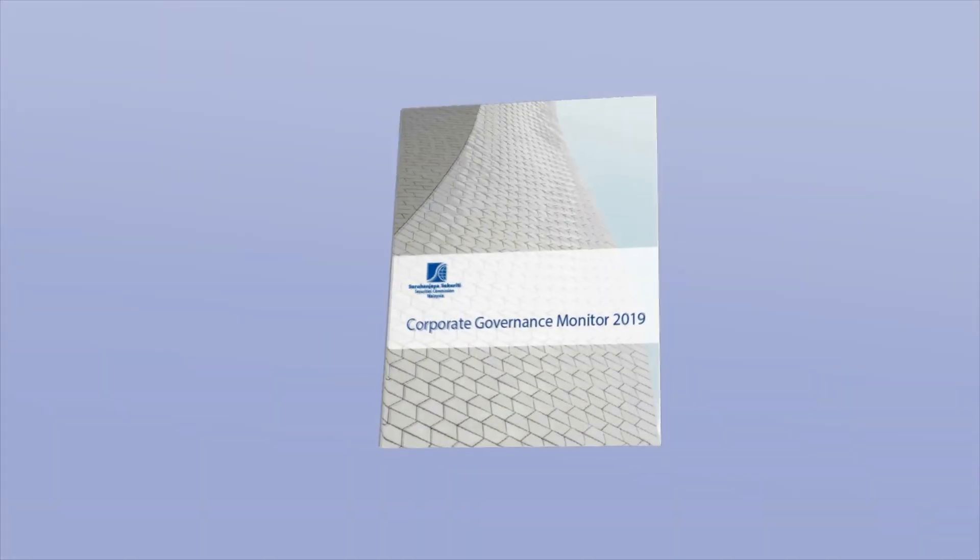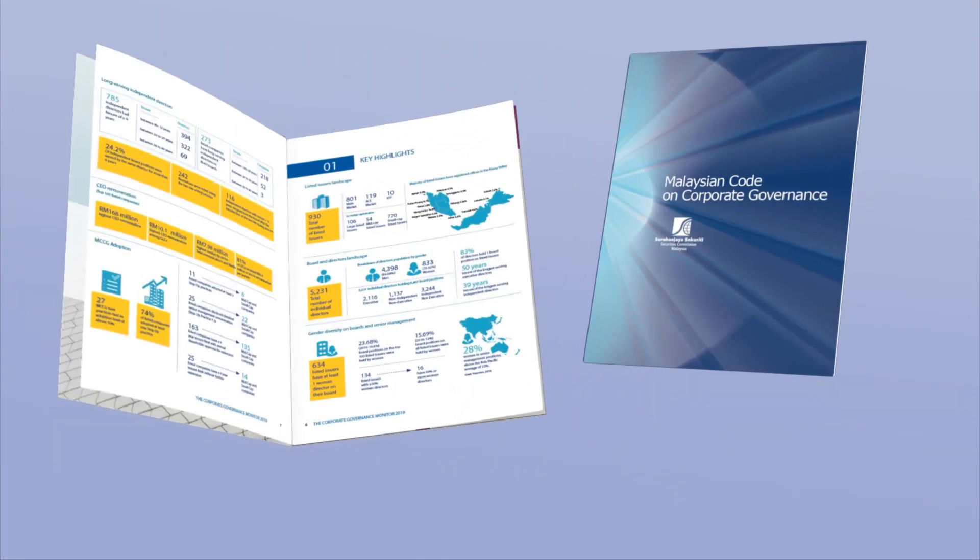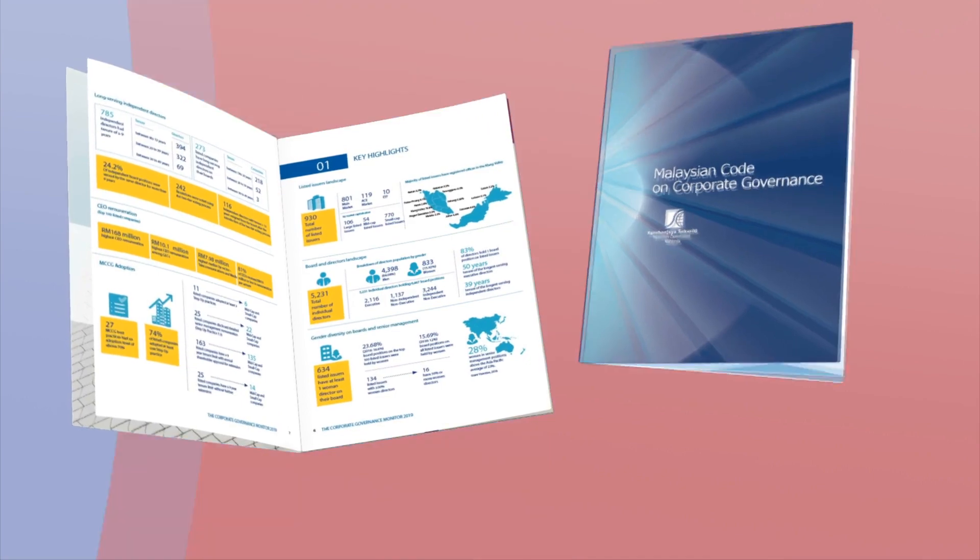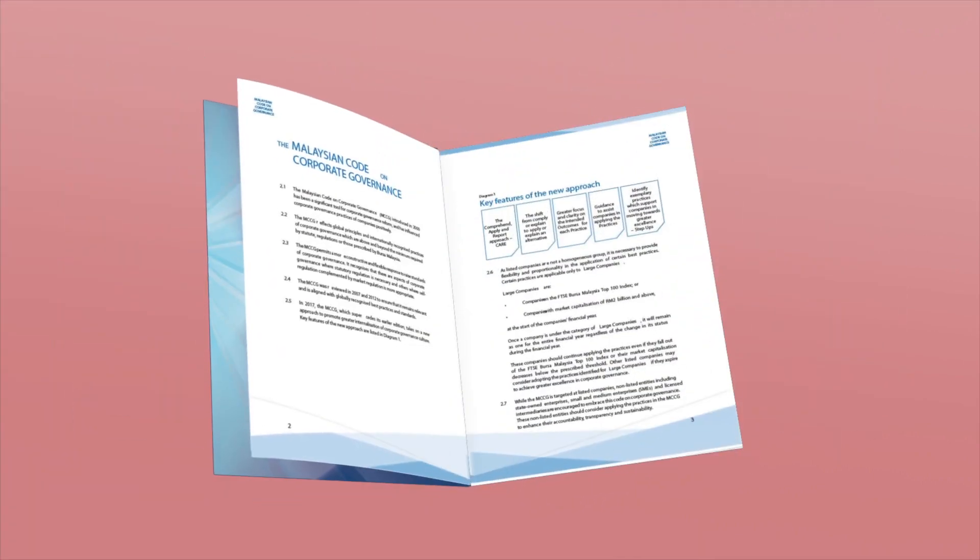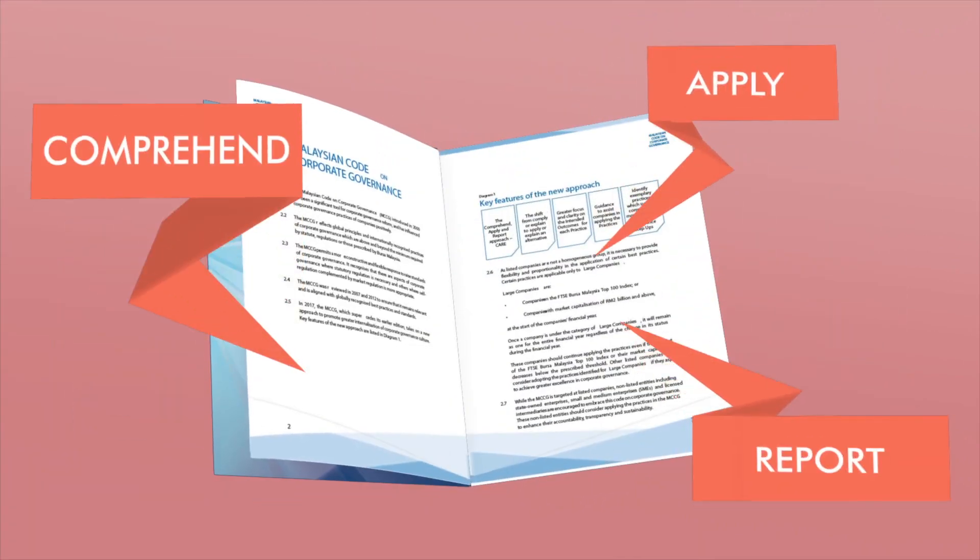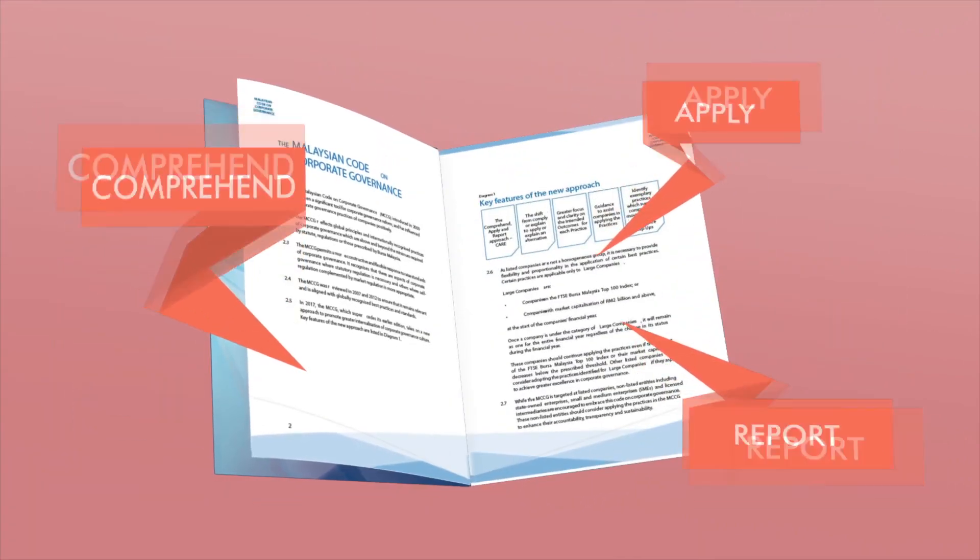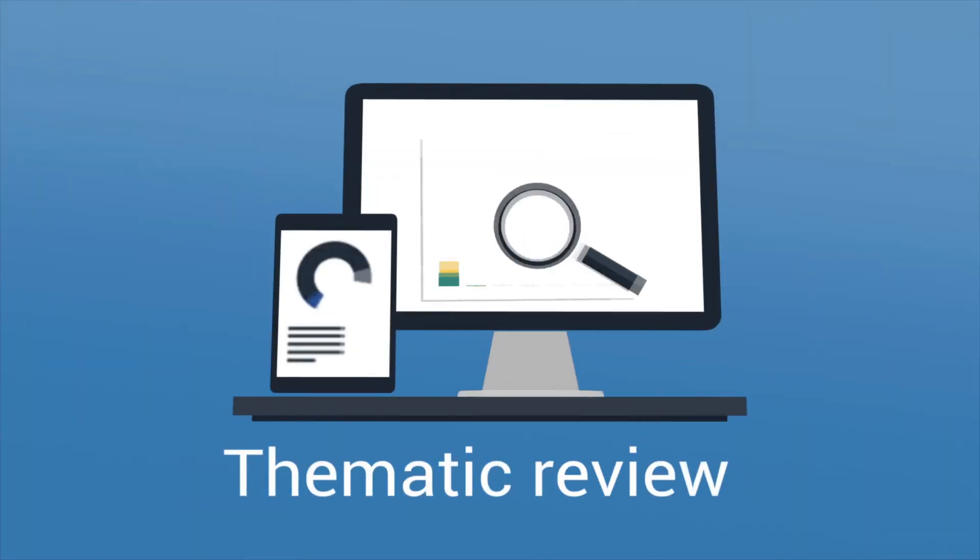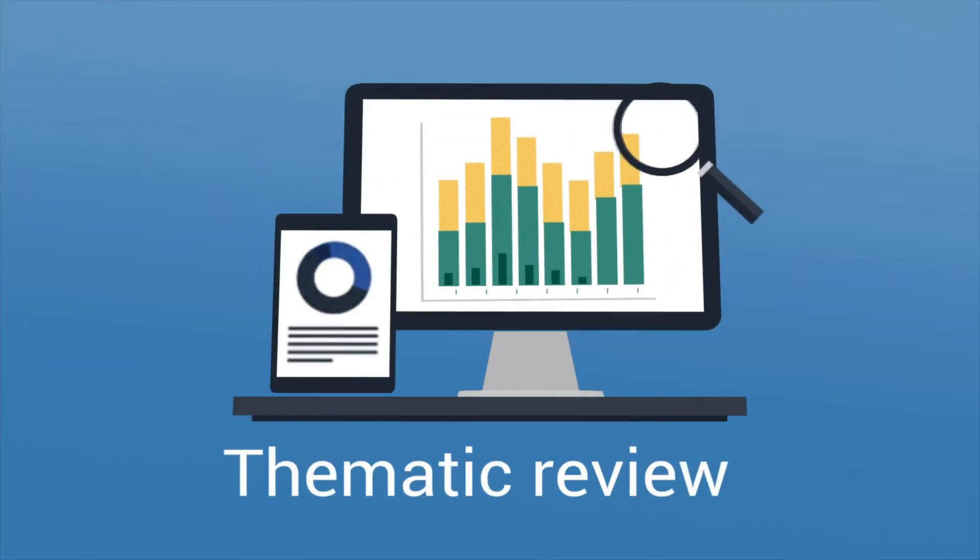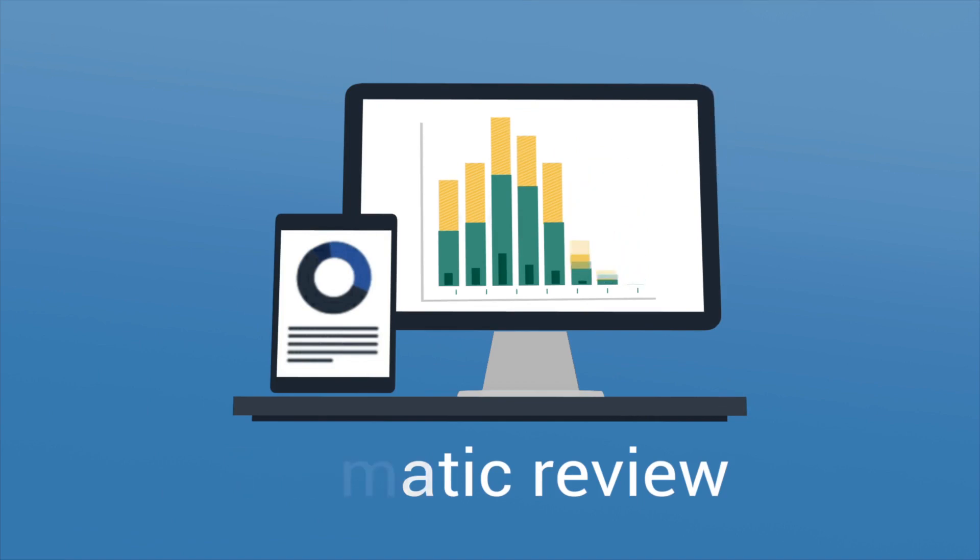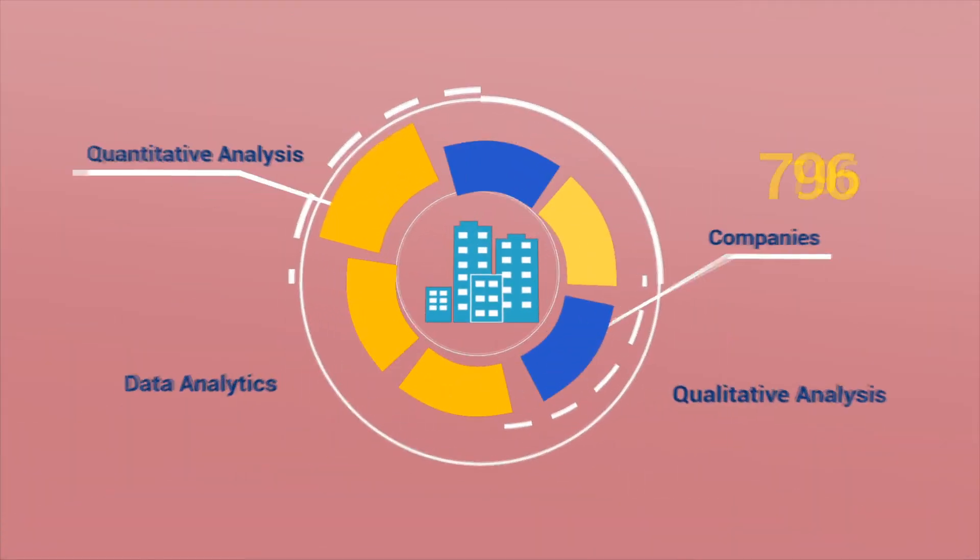The Corporate Governance Monitor is an annual publication by the Securities Commission Malaysia which tracks the adoption of the Malaysian Code on Corporate Governance or MCCG. The Corporate Governance Monitor also presents observations and trends on thematic reviews selected for the year.